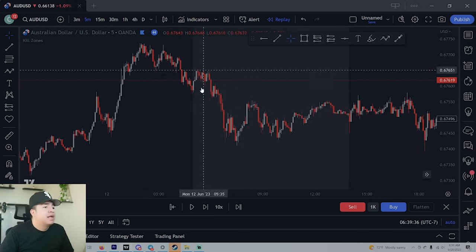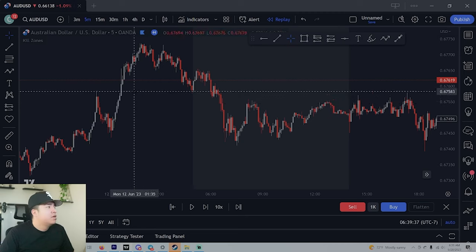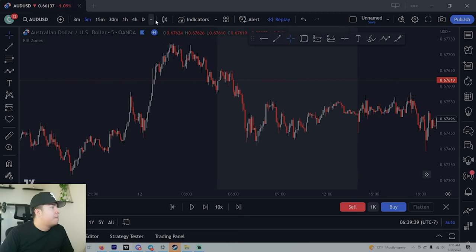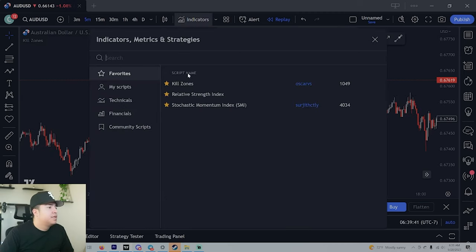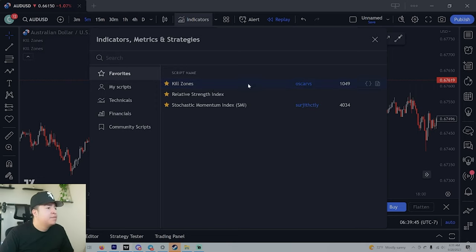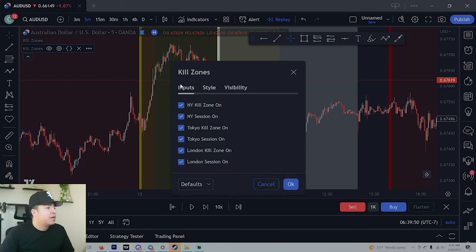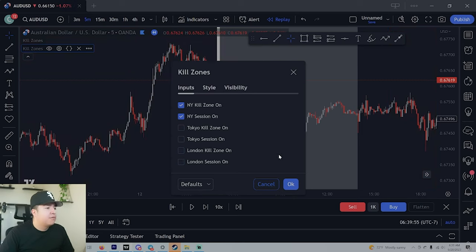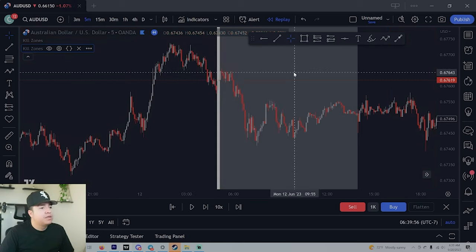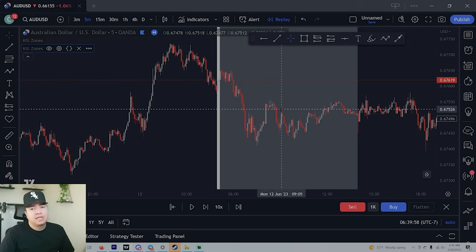What you want to do is add a kill zone indicator to your charts. Go to indicators, type in 'kill zones' — Kill Zones by Oscar BS. Once it pops up, go to settings, go to inputs, and turn off Tokyo and London — turn them all off. We just want to know what time New York session is. This is how you can know what time it is for your region.